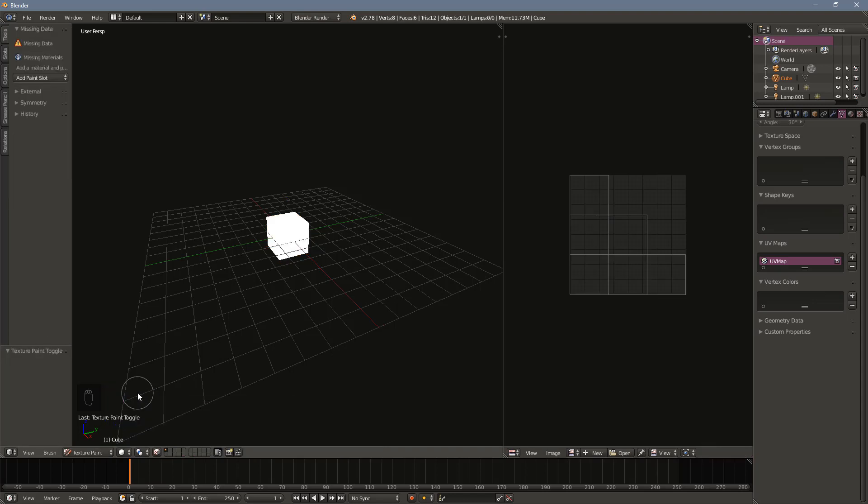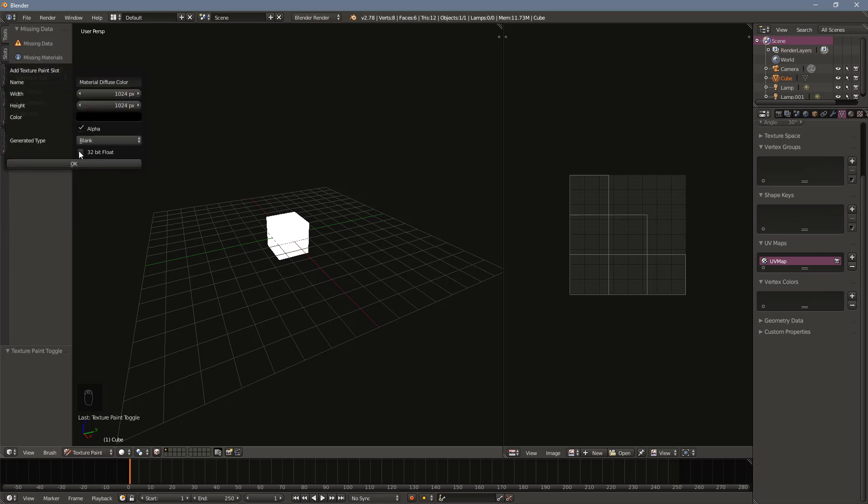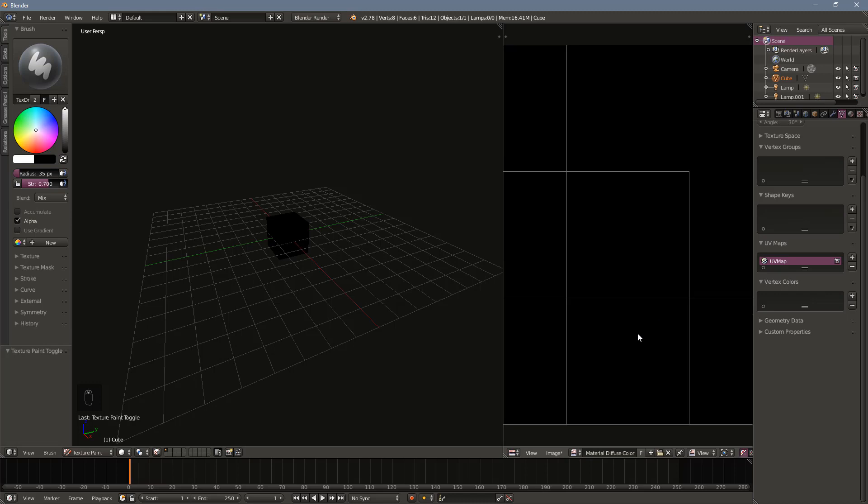The next step is to change to texture paint mode. At the top left, you'll see a warning of missing data. Click on the drop-down menu labeled add paint slot and choose diffuse color. This will bring up the option to create a new texture. You can rename the texture and change its size depending on your needs. In the UV image editor, select the newly created image.